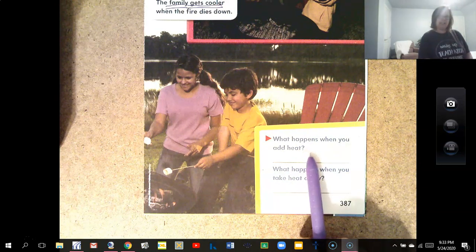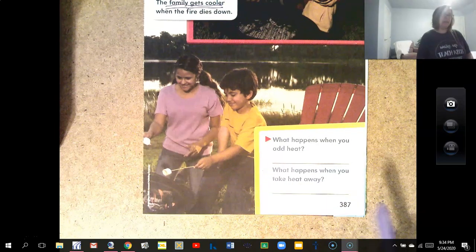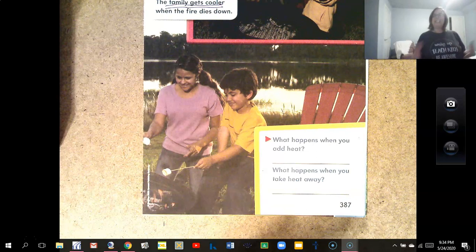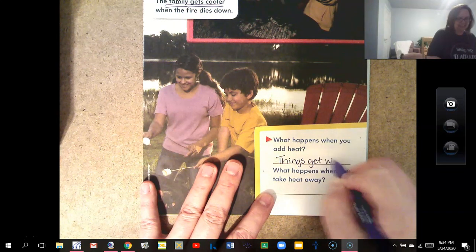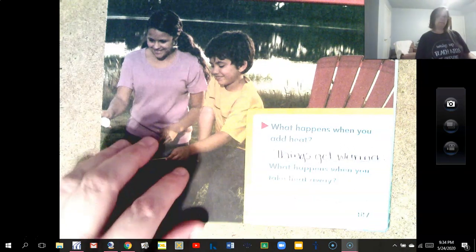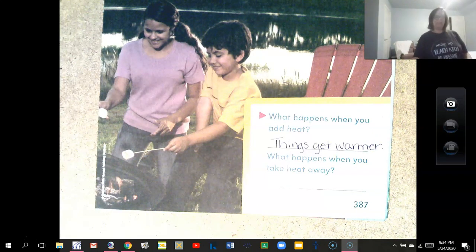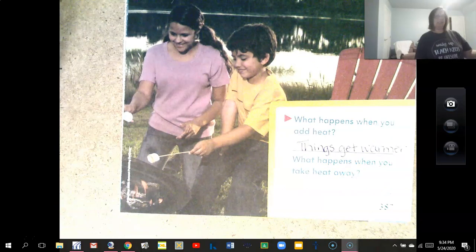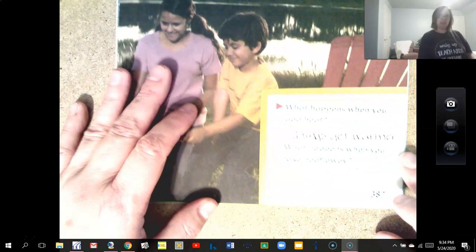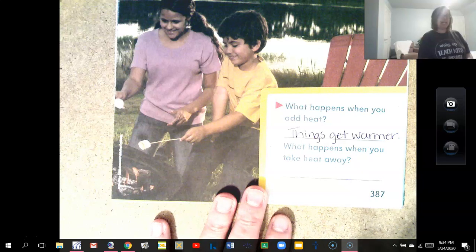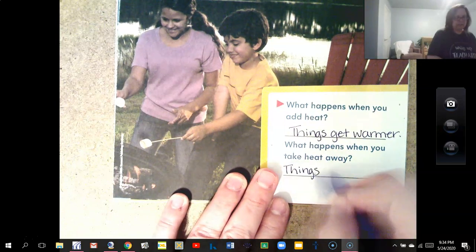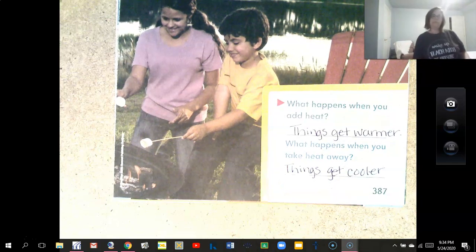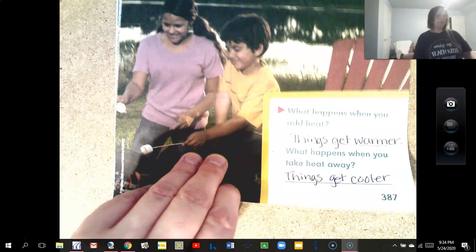What happens when you add heat? Things get warmer. What happens when you take heat away? Things get cooler. When you apply heat it warms things up, and when you take it away things get cooler.